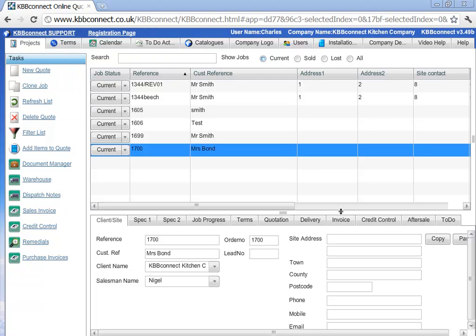Hi, my name is Charles from KBB Connect and in this video I will show you how you can import your plan into KBB Connect.